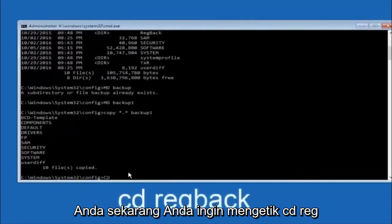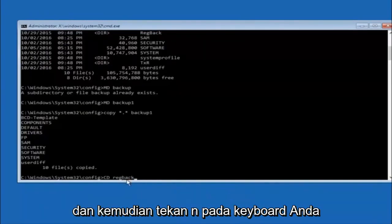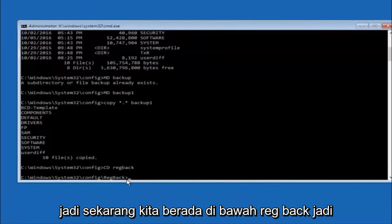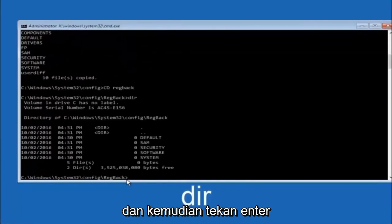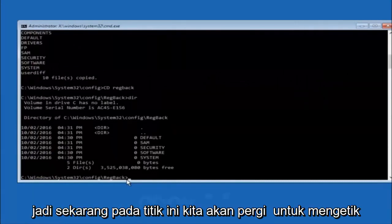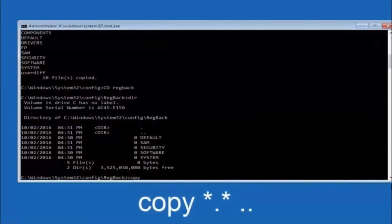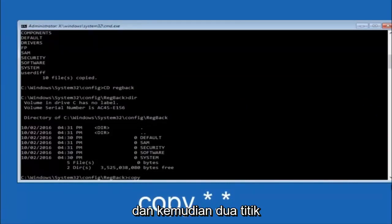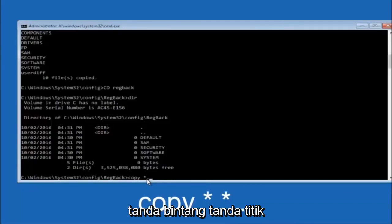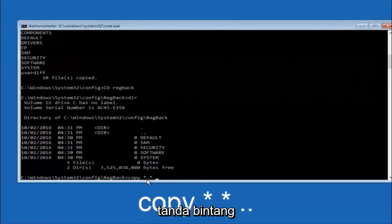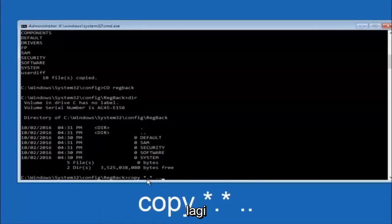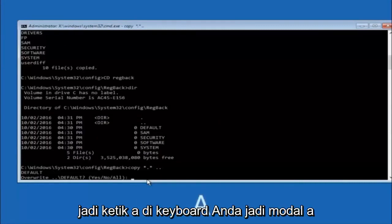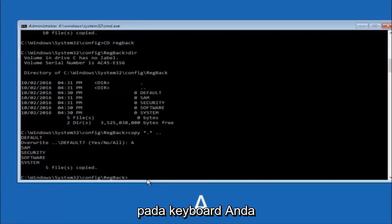Now you want to type CD reg back, R-E-G, B-A-C-K, and then hit enter on your keyboard. So now that we are under the reg back, you want to type D-I-R again, and then hit enter. So now at this point we're going to type copy again. So copy, space, star sign, dot, another star sign, space, and then two dots. So we're going to type copy, space, star sign, dot, star sign, dot, dot, and then hit enter on your keyboard again. So for overwrite, you want to overwrite all. So type A on your keyboard, so capital A, and then hit enter on your keyboard.